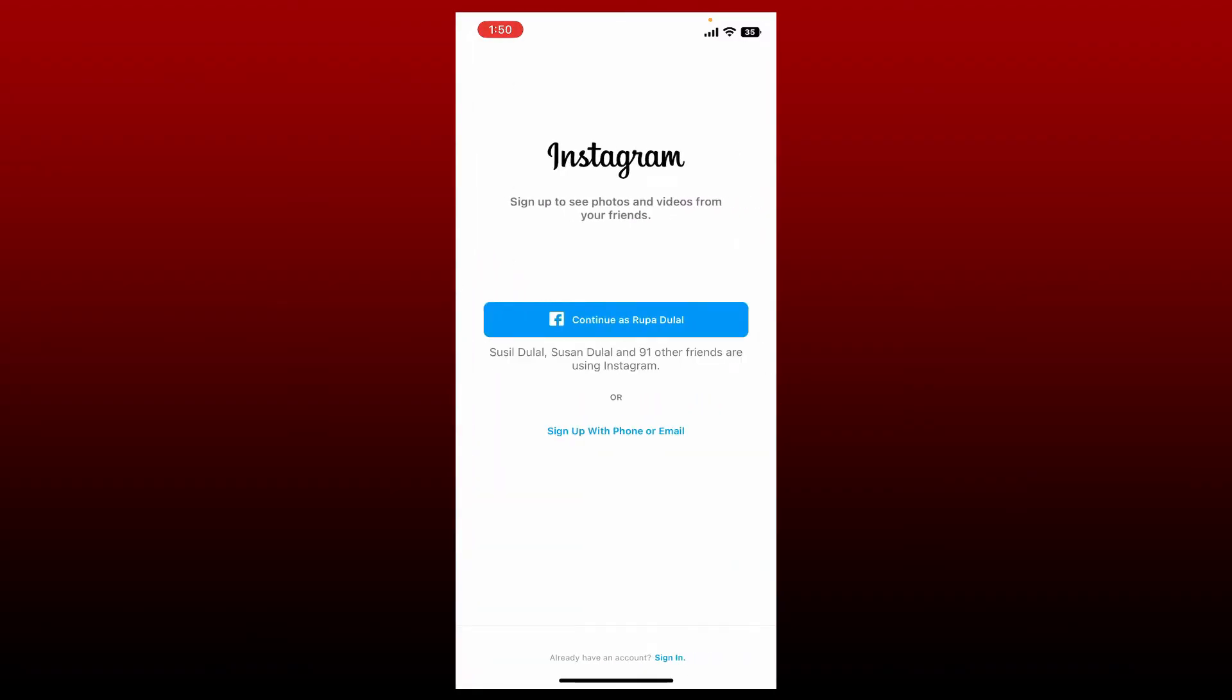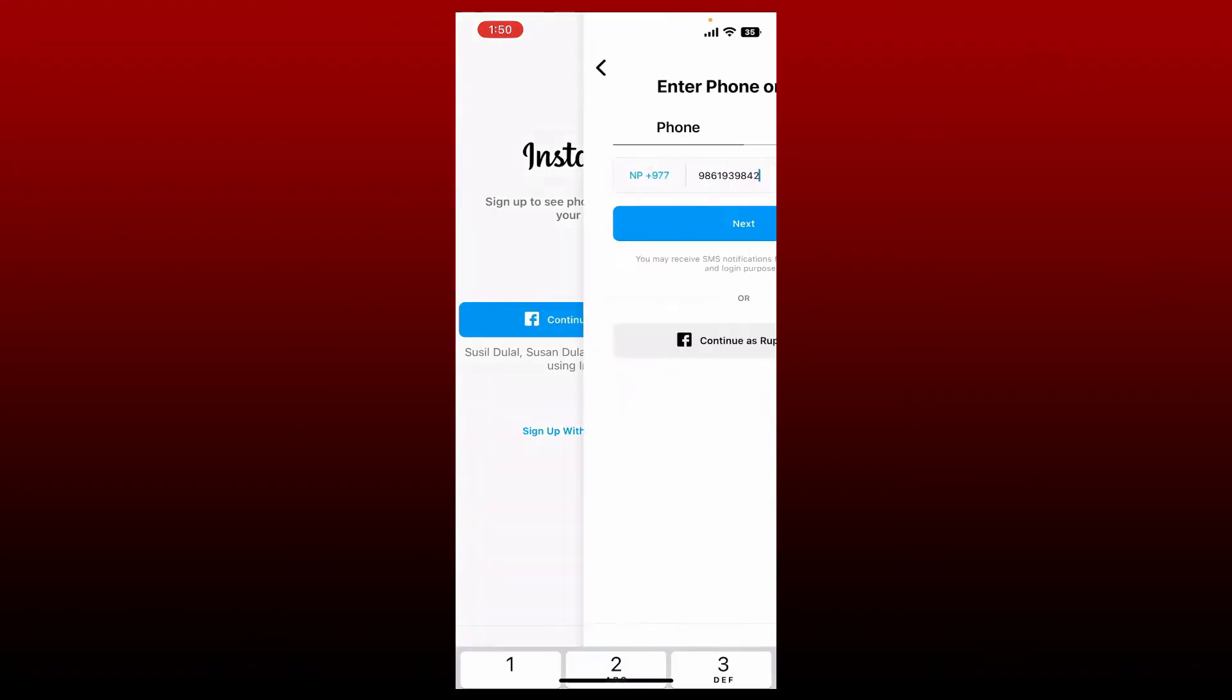Tap on the sign up with phone or email option at the bottom, or you can also sign up using your Facebook account. In my case, I'm going to choose the sign up with phone or email option at the bottom.